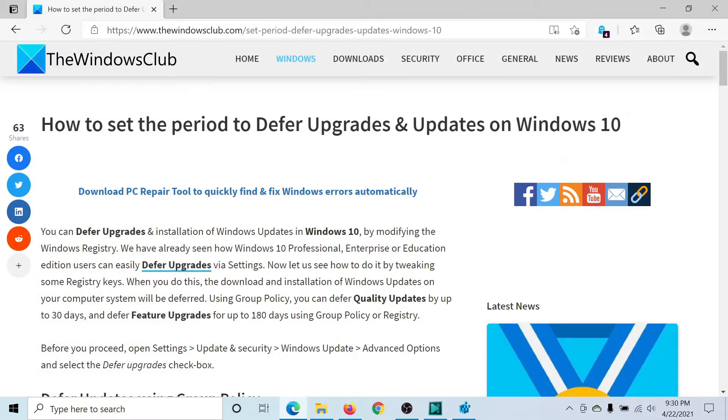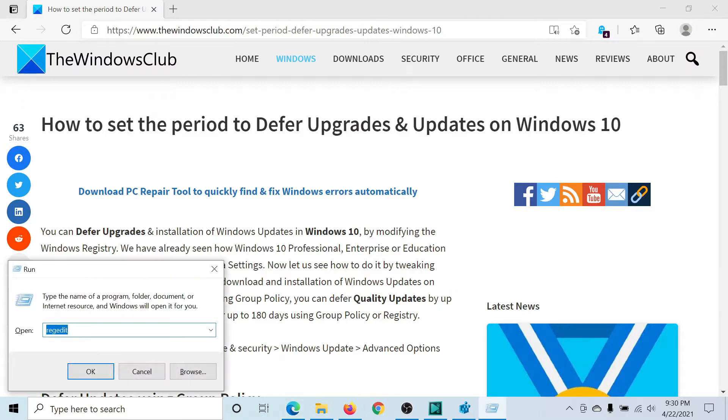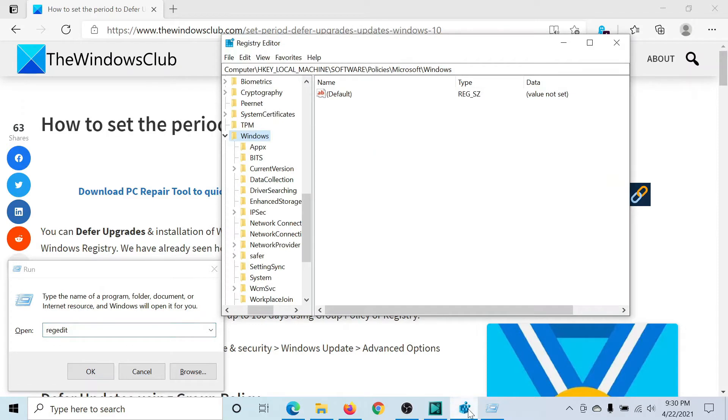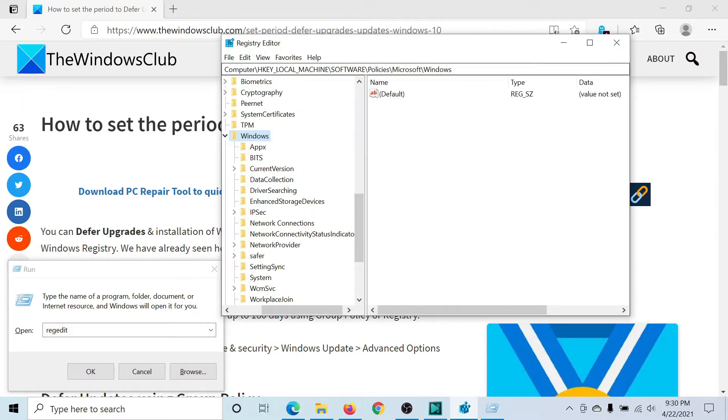But if you wish to delay these for months, the only fix is through the Registry Editor. So press the Windows key and the R button to open the Run window, type the command regedit and hit Enter to open the Registry Editor window.